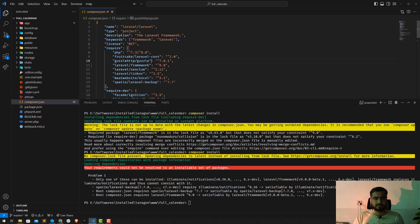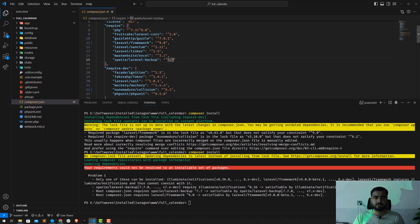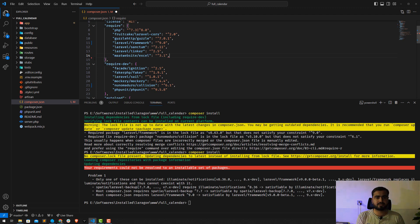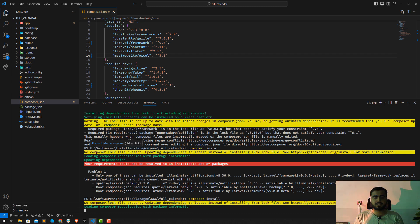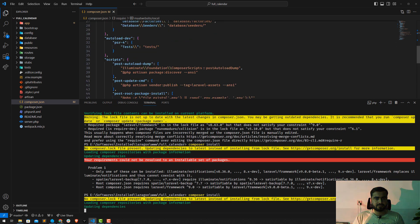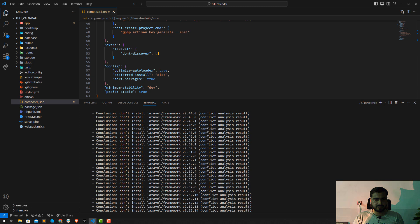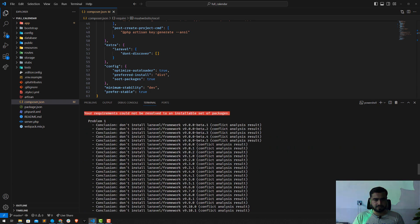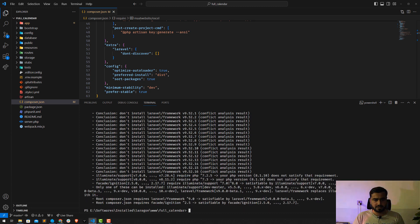In composer.json there's a 'laravel/backup' package — just remove that line and its trailing comma, then save. Run composer install again. It's throwing another exception: conflict on not installing Laravel framework nine beta. The root composer.json requires a dev ignition package, which is creating the problem.